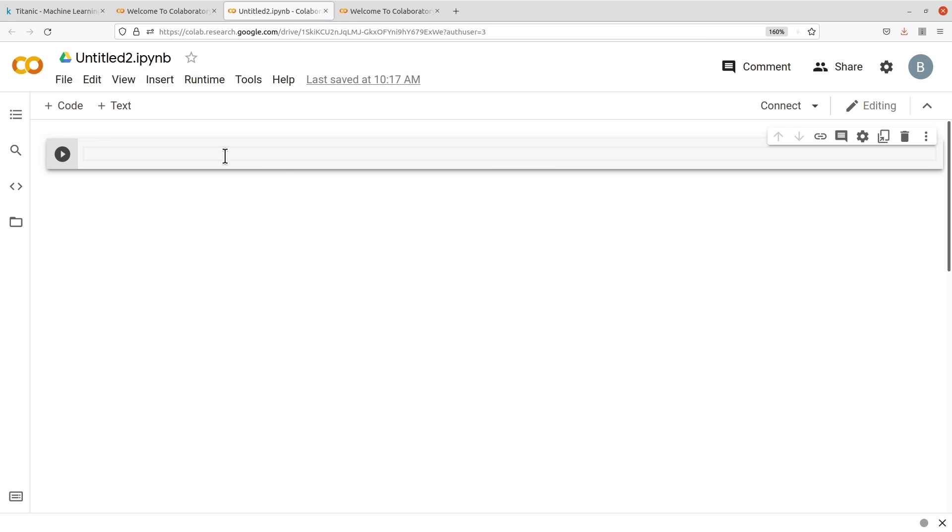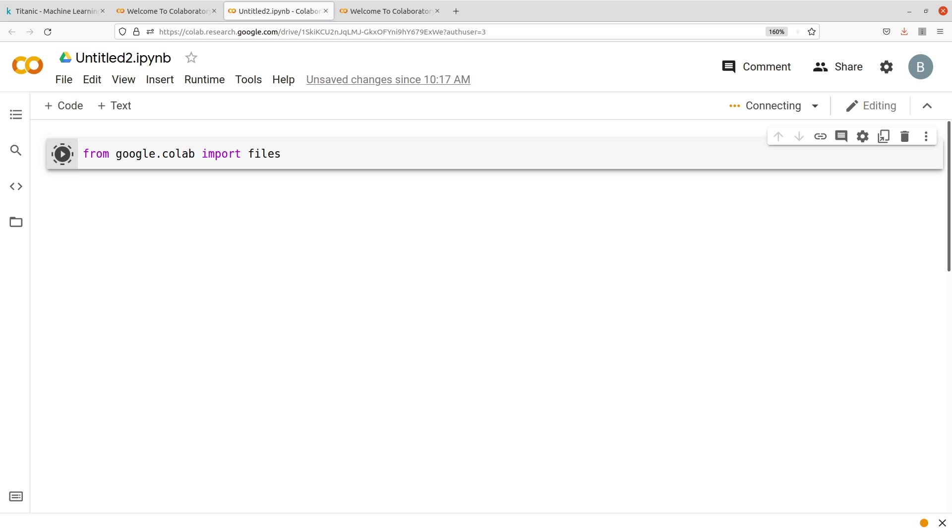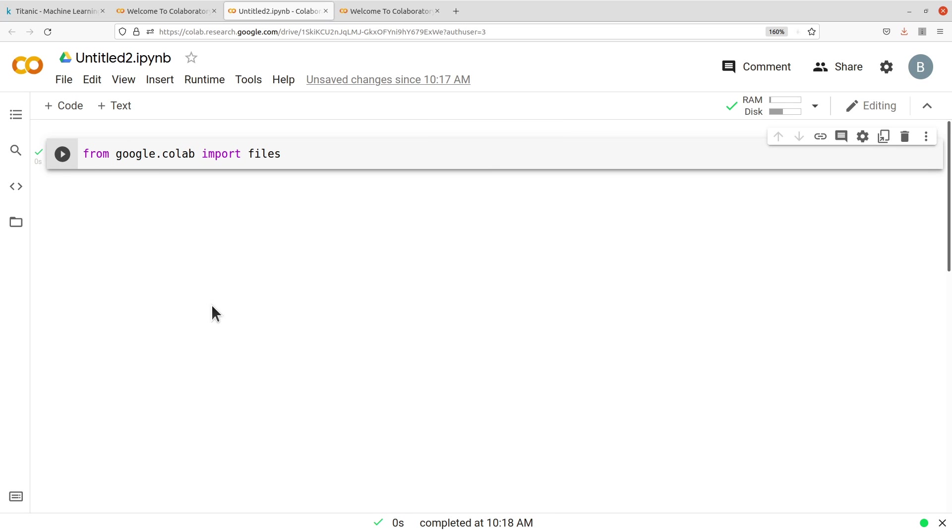Here we already have one box here to enter the code. So let's use that one. What we need to do is to first import the files module from Google Colab, so I'll say from google.colab import files. That's the first thing that you have to do, and then you run the code. So let's run it. If it's successful, you have a green check here.